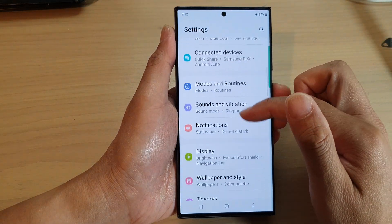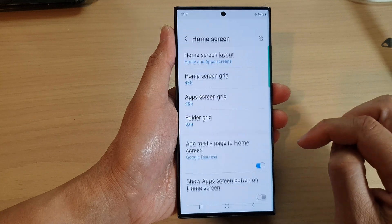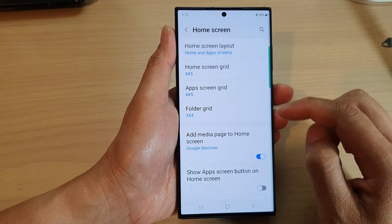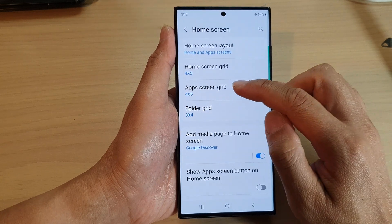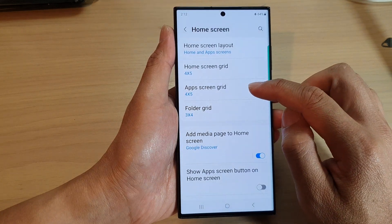Next, we scroll down and tap on home screen, then tap on apps screen grid.